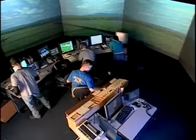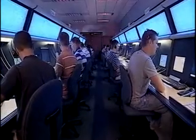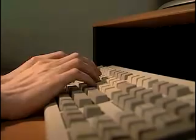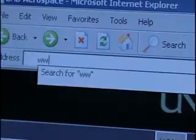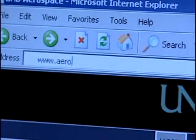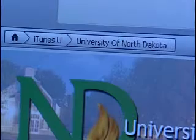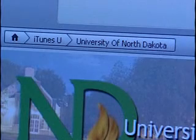On behalf of UND Air Traffic Control, the Student Air Traffic Controller Association, and the Aerospace Network, I'd like to thank you for tuning in. My name is Kyle Wanner. Frequency change approved. For more information on UND Air Traffic Control and to see other videos in this series, visit www.aero.und.edu or search for ATCAST on iTunes University.